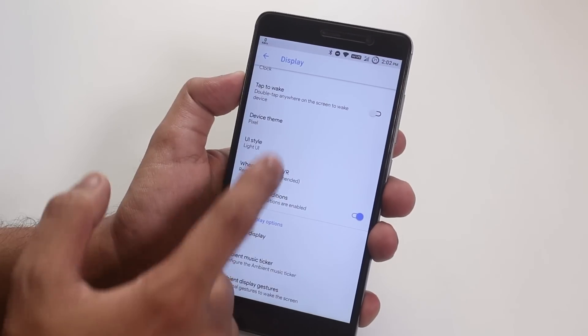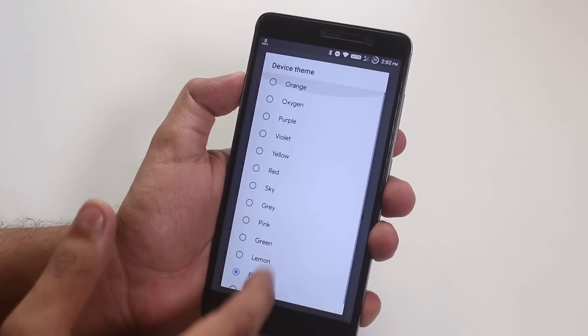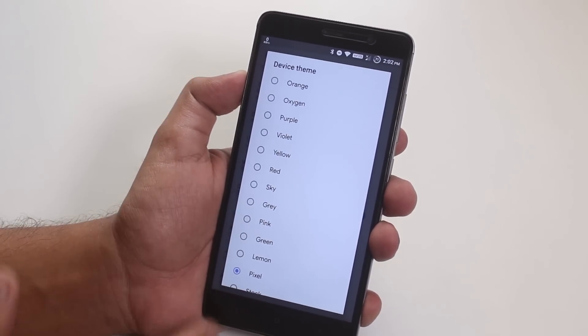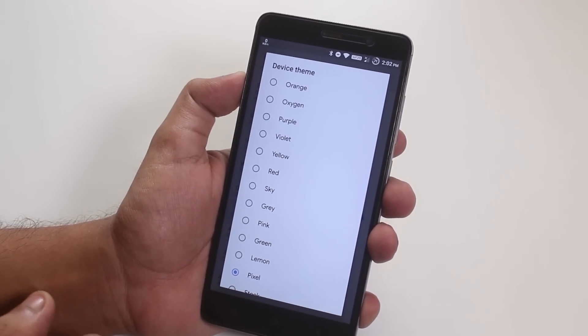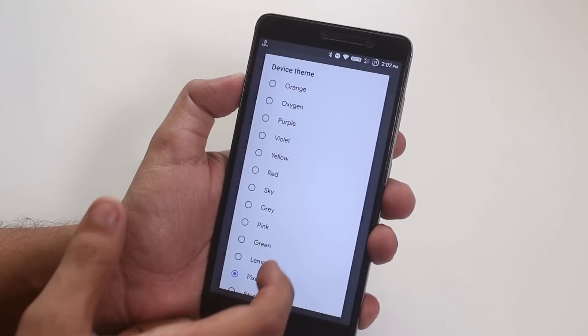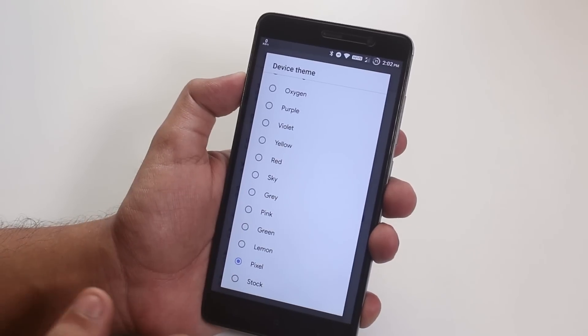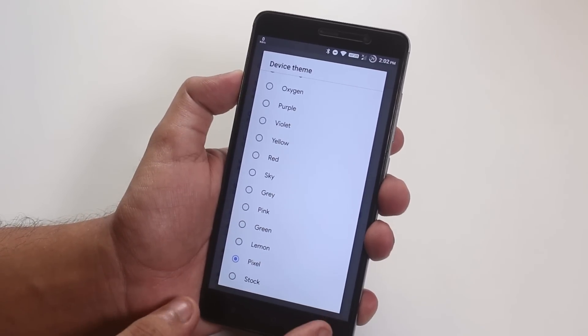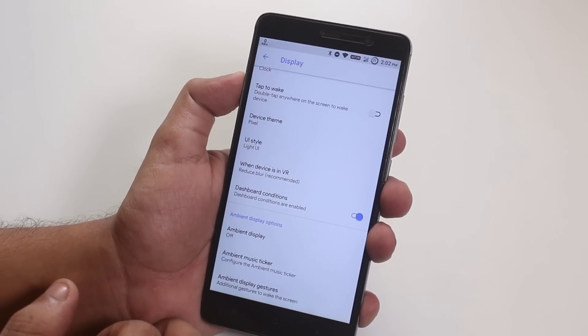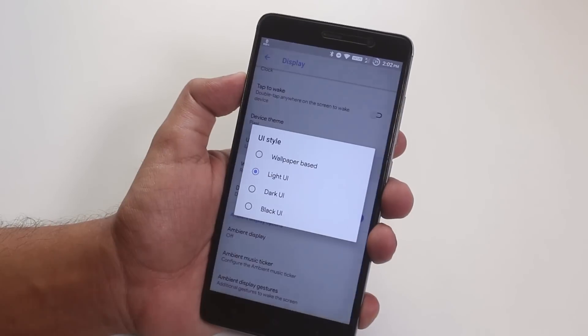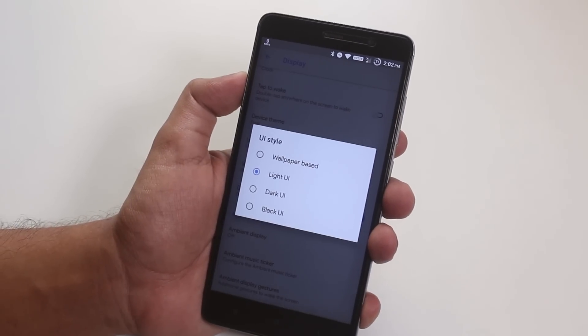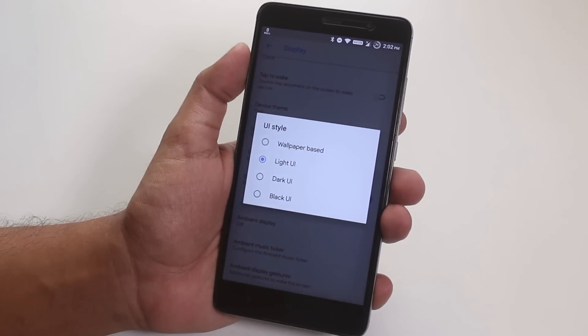In device theme, we actually have all other accent colors to choose from, like red, yellow, etc. I have the pixel blue color over here which is there by default.